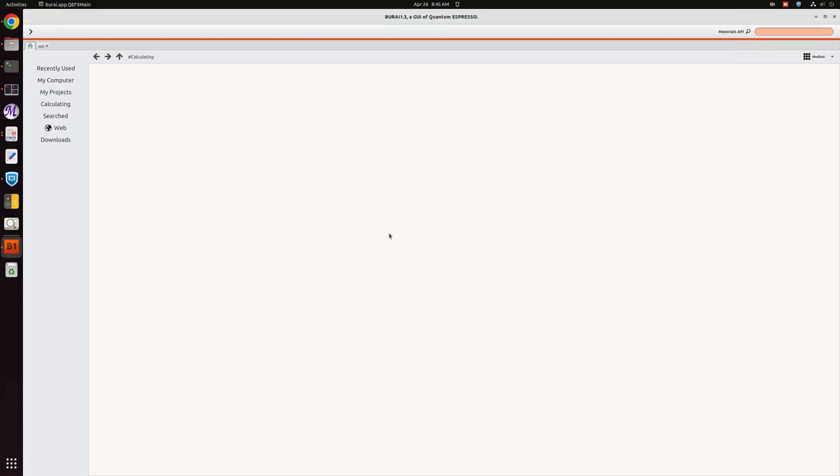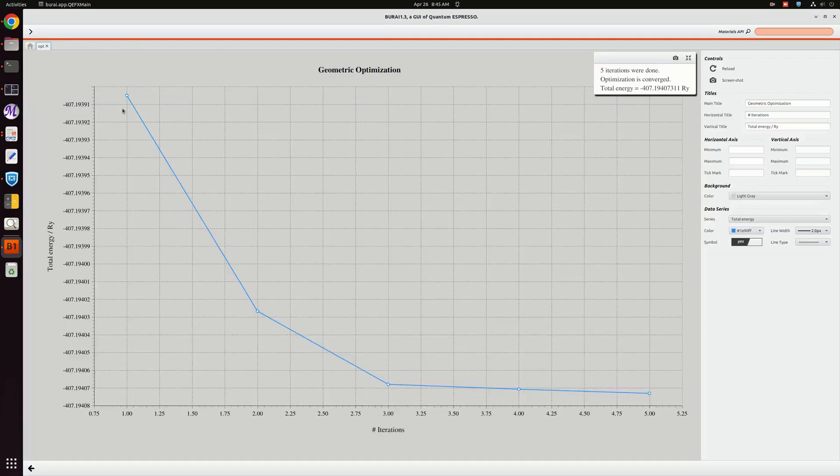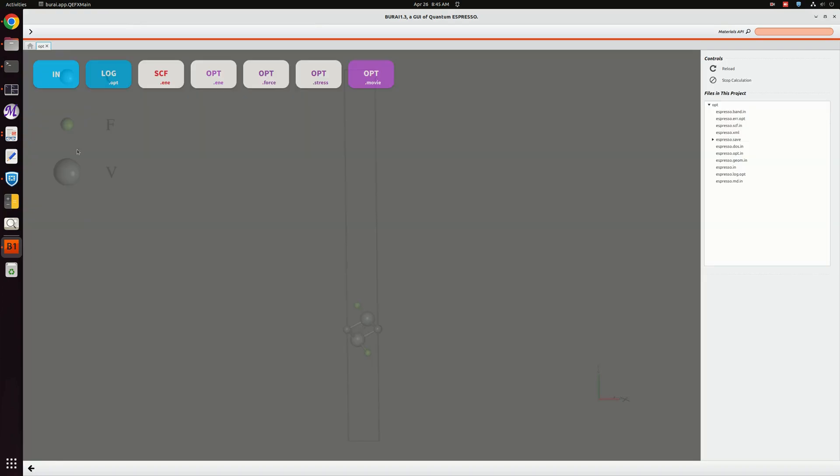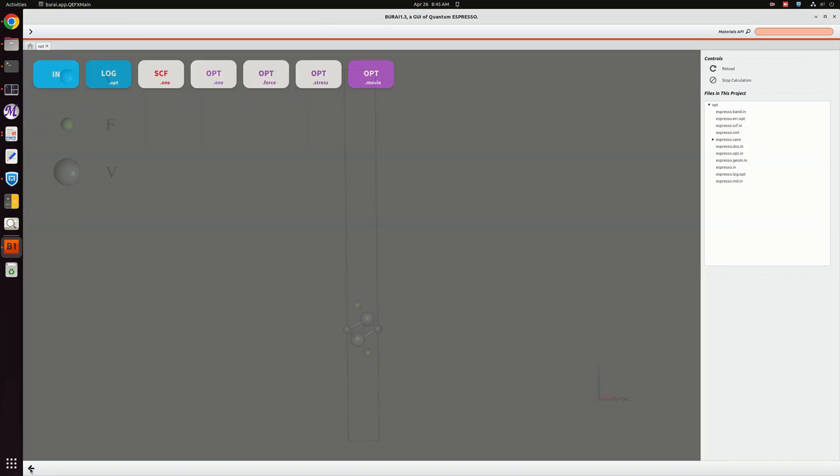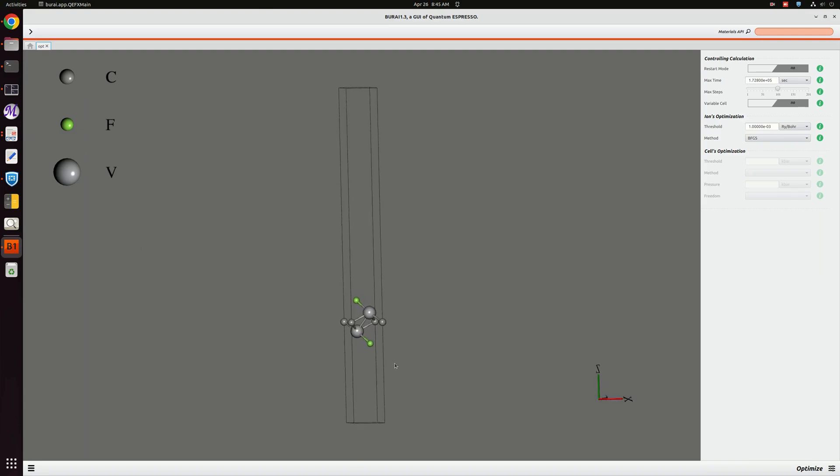As you can see now our calculation is over. I am going to open the save file, I have saved it into this opt file. Here I will open the structure.